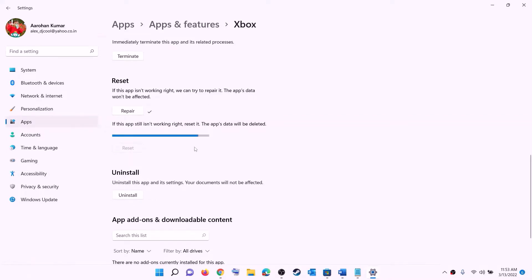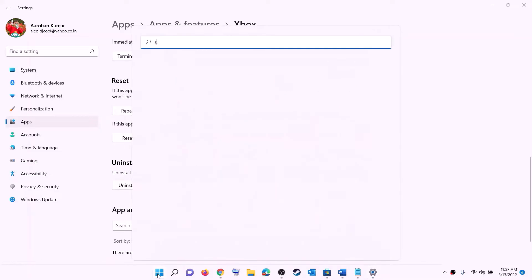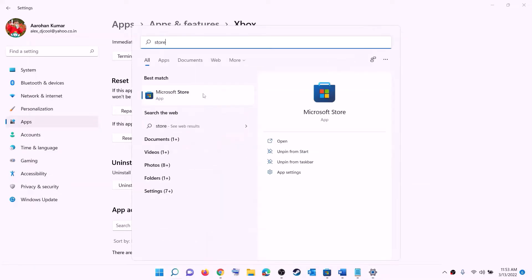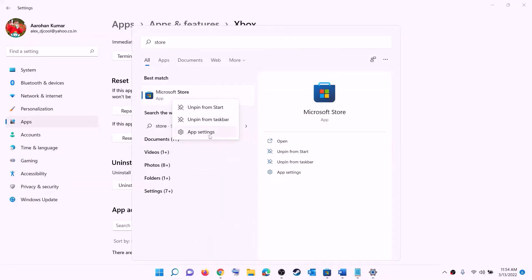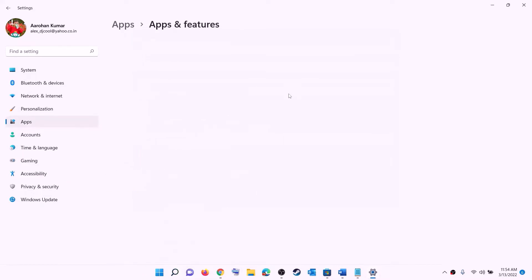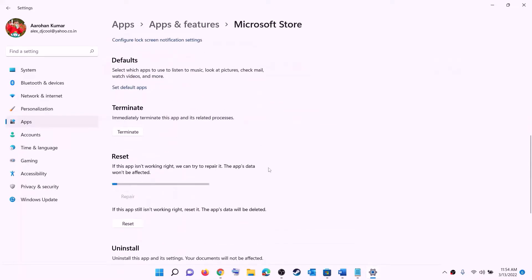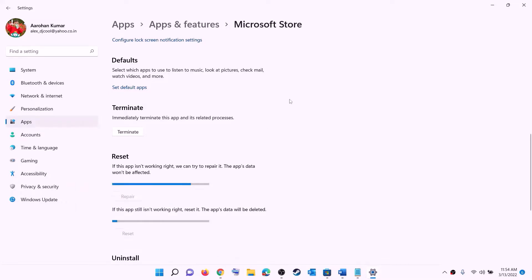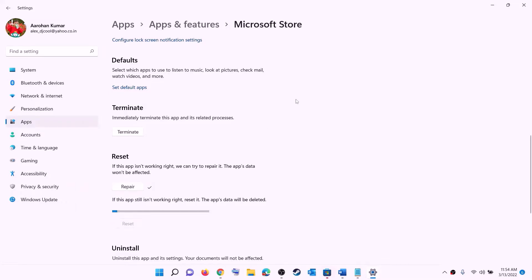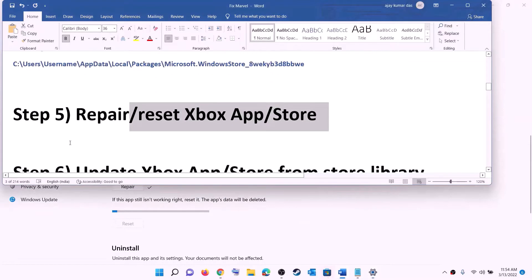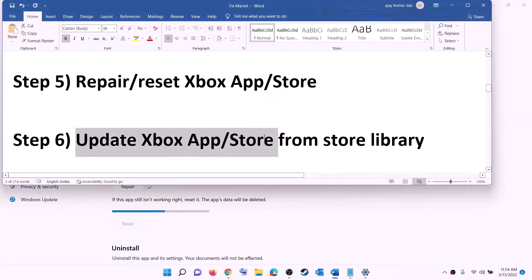If you are still facing the problem, perform a Reset — click on Reset, then Reset again. After the reset, open Xbox app or Microsoft Store and try to install the game. Do the same for Microsoft Store: right-click on Microsoft Store, click on App settings, scroll down, click on Repair, and try to install. If still unable, perform a Reset — click Reset, then Reset again. After the reset, try to install the game.